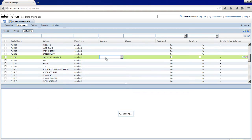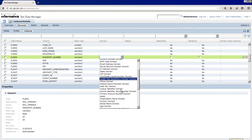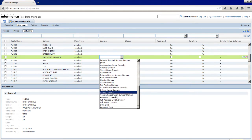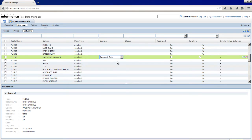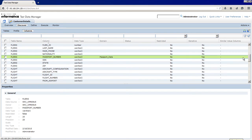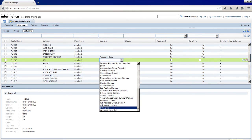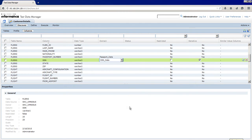Click Discover Columns. In the Flyers table, click the passport_number column and select the passport_data data domain. Ensure that the column is marked sensitive. To save the assignment, click Save. In the Flyers table, click the SSN column and select the SSN_data data domain. Ensure that the column is marked sensitive. To save the assignment, click Save.